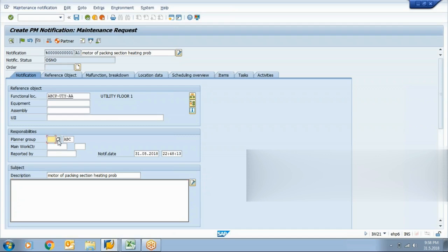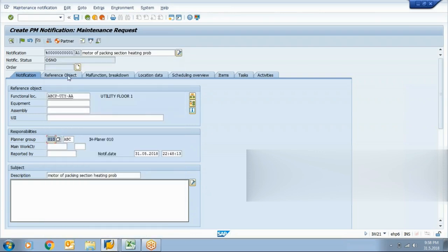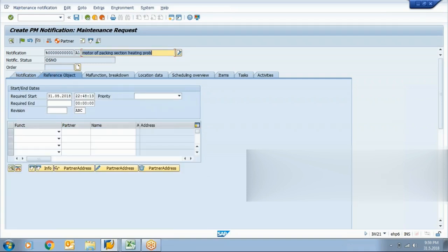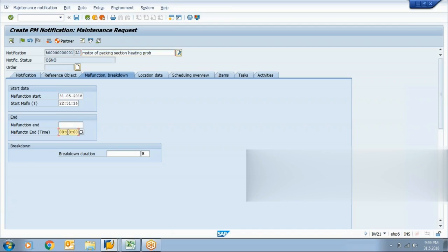In a maintenance notification, the planner group is generally considered as the parent department or the department issuing the notification. There is a required start date for when you want to start. In case of breakdown maintenance, it is necessary to record the breakdown duration. At the time of notification creation, you can state when the breakdown started — the date and time — and when the maintenance team closes that notification, they'll again put the malfunction end date and time.